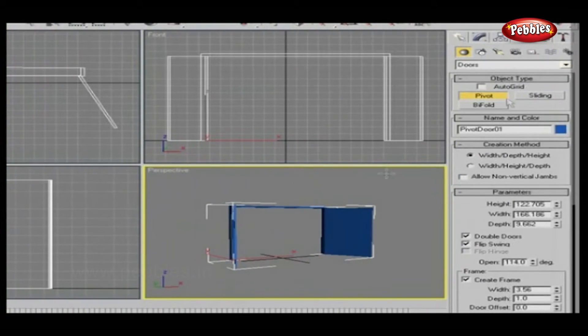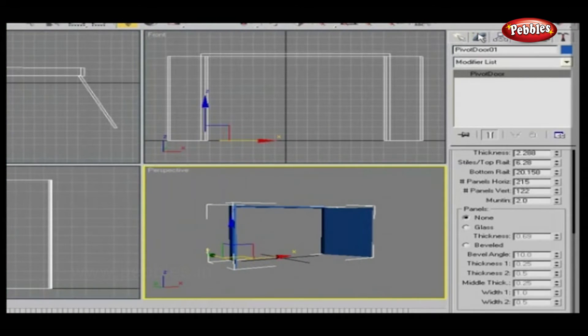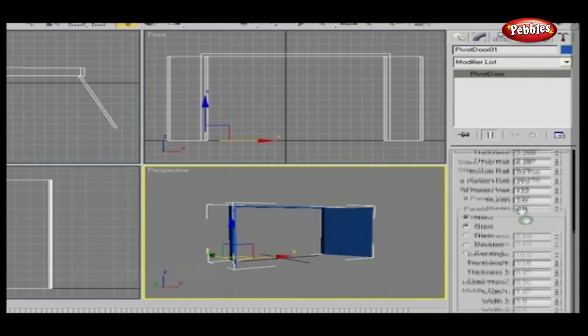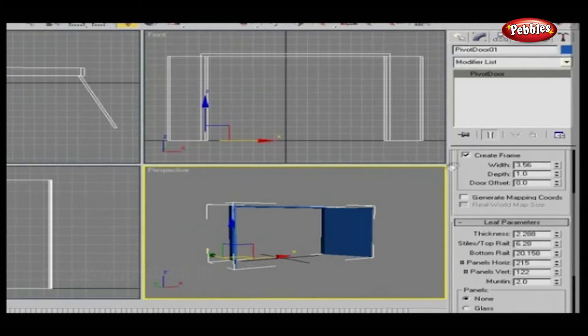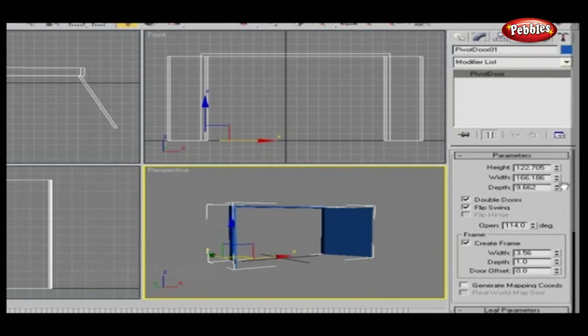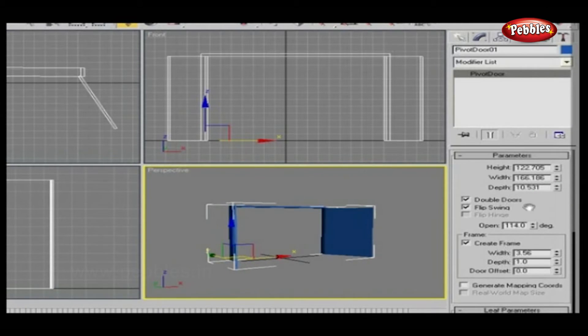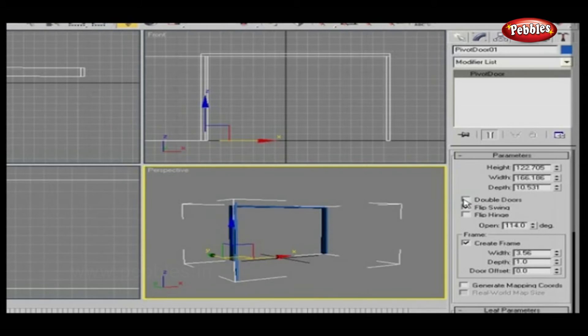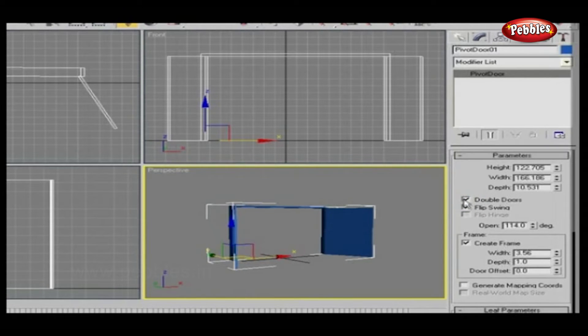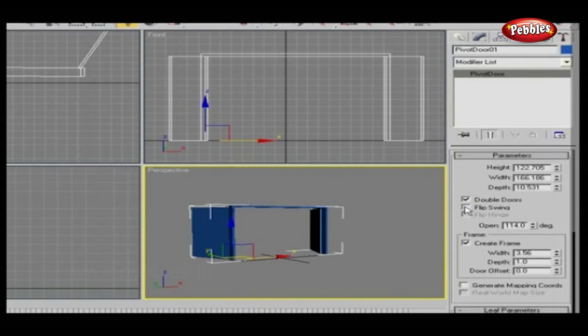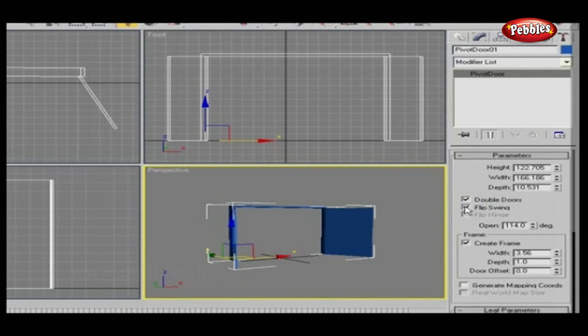All the parameters are shown here. The door's height, width, and depth can be adjusted from here. Check Double Door to go for a double door. And if you want to flip the opening, then check Flip Swing.